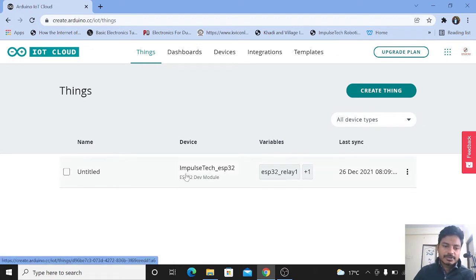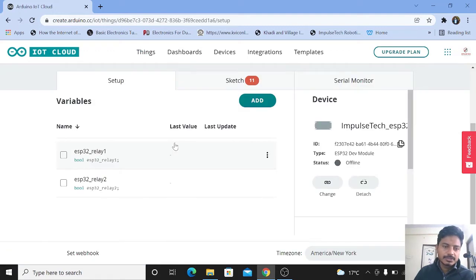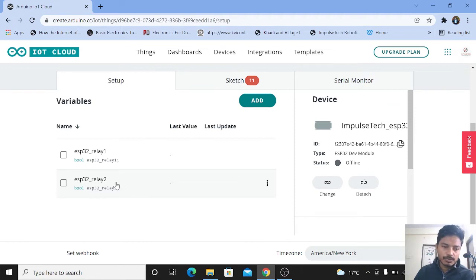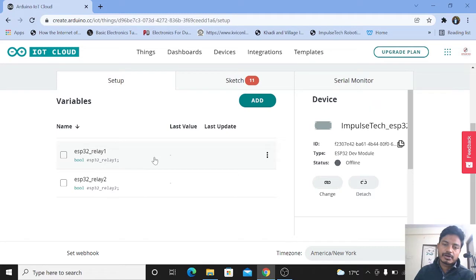So I will click on this thing. As you can see, we have added two variables — one is ESP32 relay 1 and another one is ESP32 relay 2. We wanted to control the electrical appliances, and for that we need to use the relay module. That's why we have added two variables for controlling the two relays. I will add these variables once again so that you will understand.